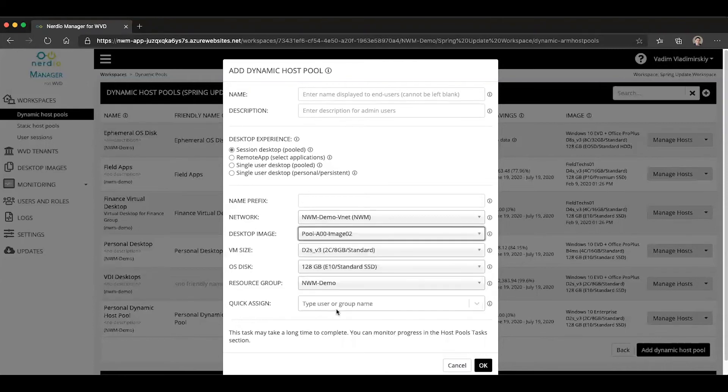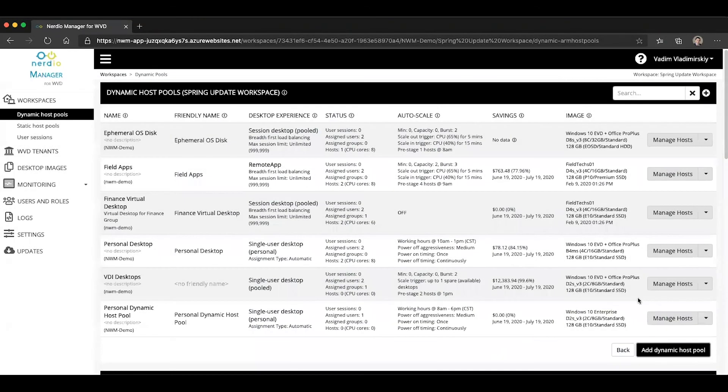So here you can select an image without importing it into Nerdia Manager first and deploy a host pool from it. You could also re-image an existing host pool using your custom Azure managed image.